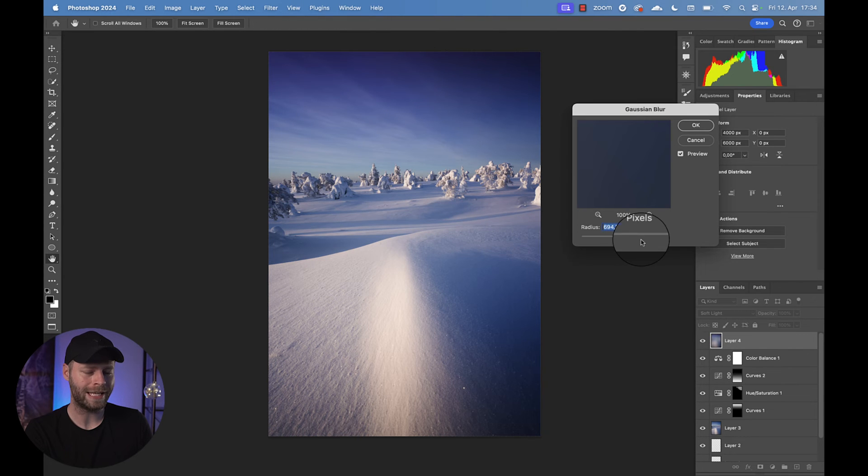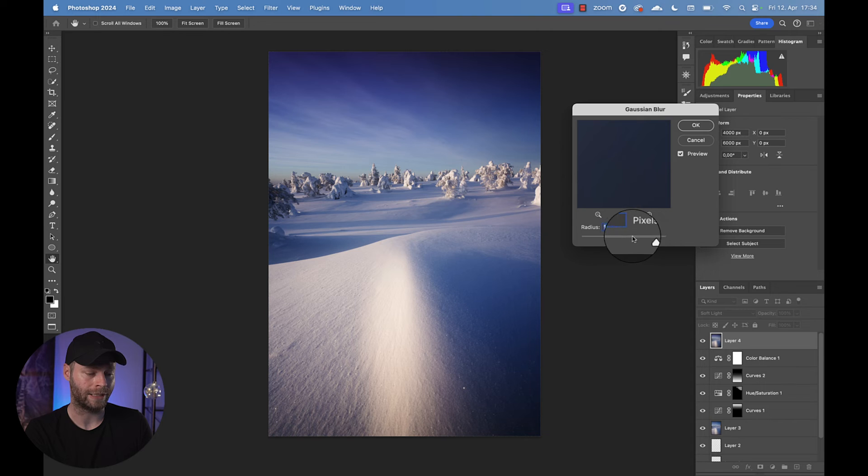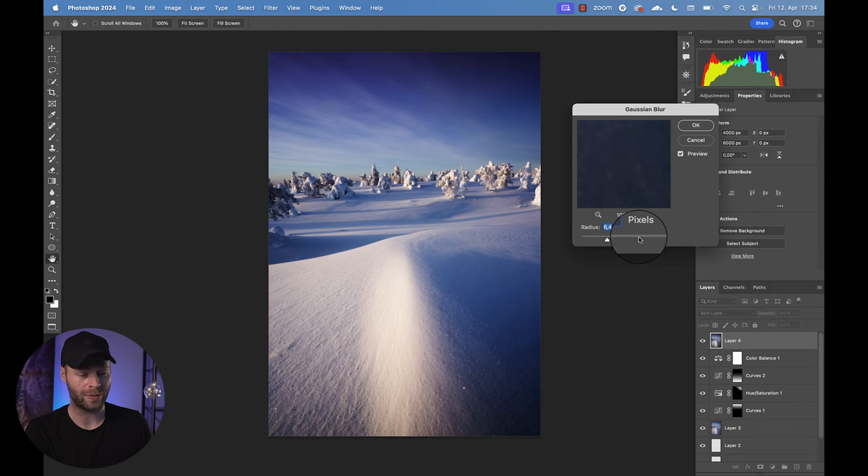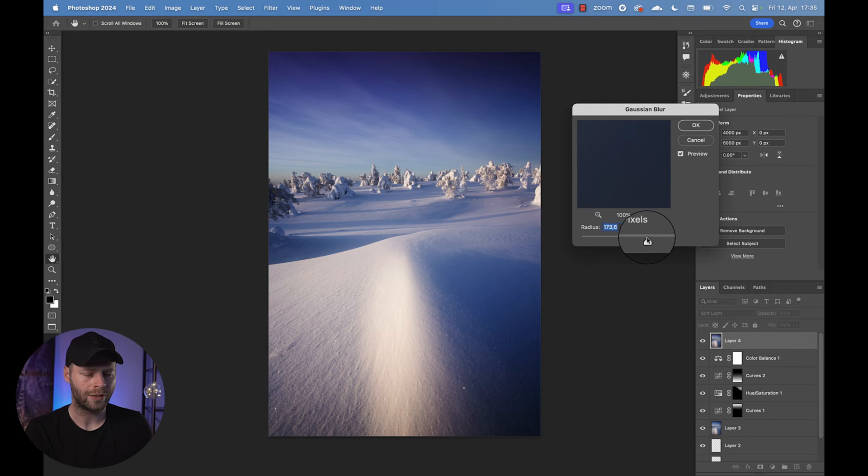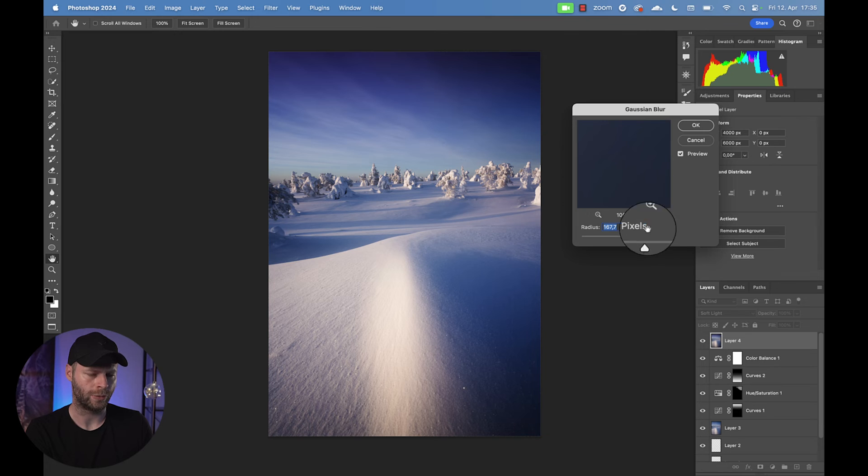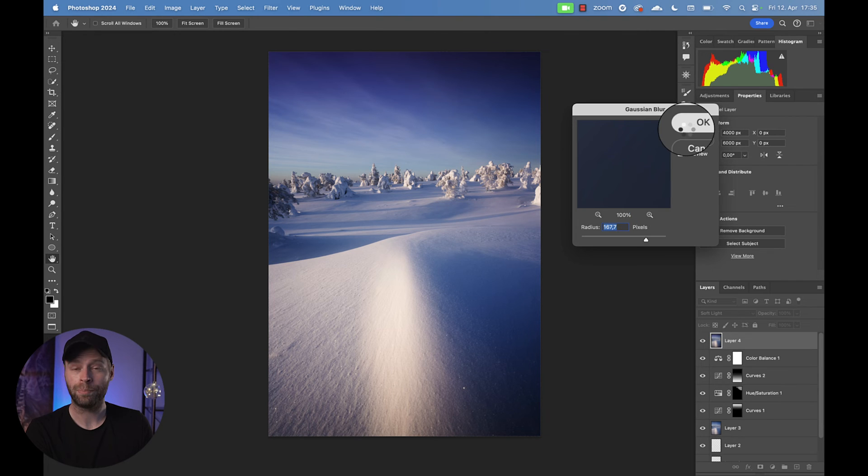We're going to give that a nice whatever blur we feel right. We have to find the balance between losing too much detail or gaining too much contrast and it looking good. I do love that softness that is being created by this method. And I think this looks good. We're going to keep that.